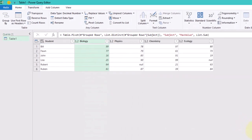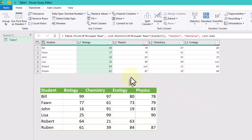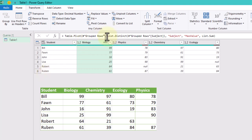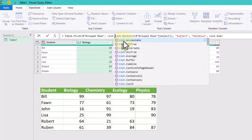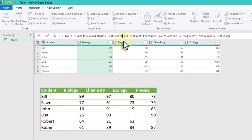Almost done, but we need to sort our subjects alphabetically. This is where the ListSort function can help us. Just add it in the formula bar where your subject's list is.